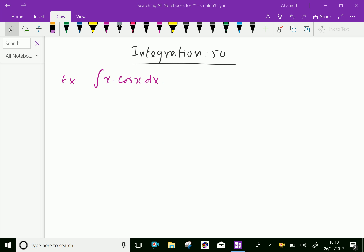Welcome to AminAcademy.com. In integration, let us integrate some example problems. Now, integrate x into cos x dx.